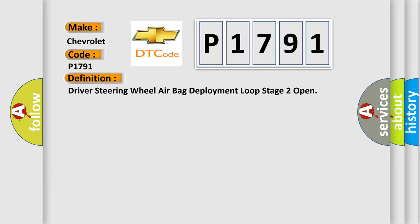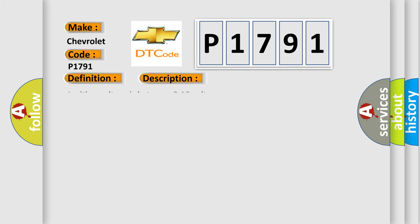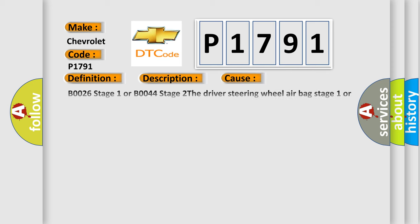And now this is a short description of this DTC code. Ignition voltage is between 9 to 16 volts. This diagnostic error occurs most often in these cases.